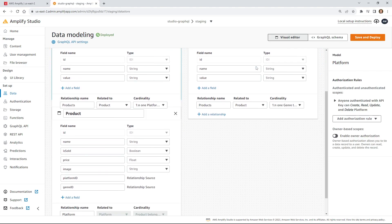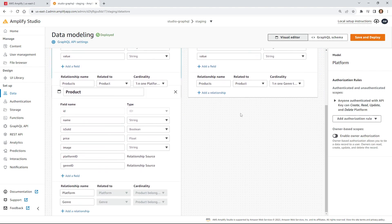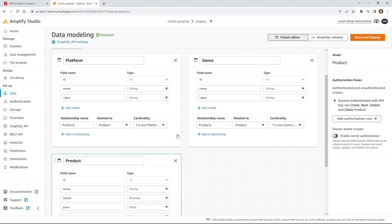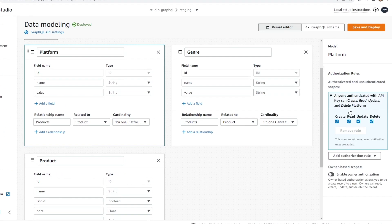What we want to do is restrict access so only certain users can make changes and updates. We only want admin users to be able to do deletes, we want logged-in users to be able to do creates, and only public users can read. Let's make that change — we'll do it for all three models, starting with the platform one.